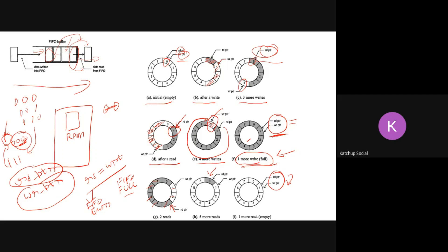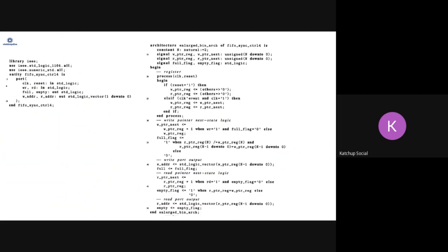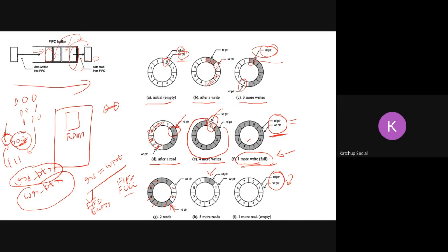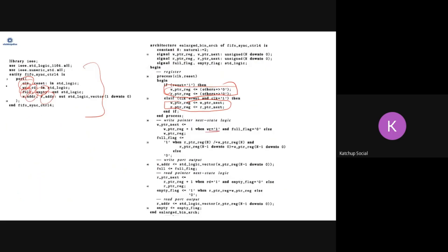Adding an extra bit lets you determine FIFO status: if extra bits are equal, it's empty; if they are not equal, it's full. Now let us write the VHDL code. The entity will have clock, write, read, full, empty, write address, and read address signals. Initially we set both write pointer and read pointer to zero, and on each clock edge we assign them to their next values.